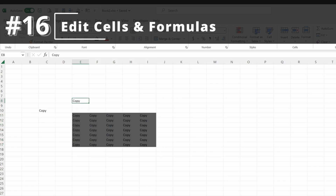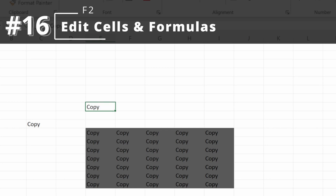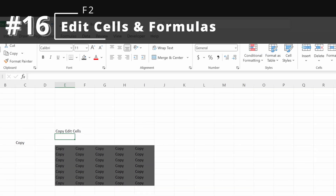F2 will help you edit cells. If I go up here and just type, it overwrites everything in my cell. But if instead I use F2, it will let me jump into my formula and edit just a portion of it. Very helpful when you are trying to manipulate part of your formula without having to rewrite the entire thing.